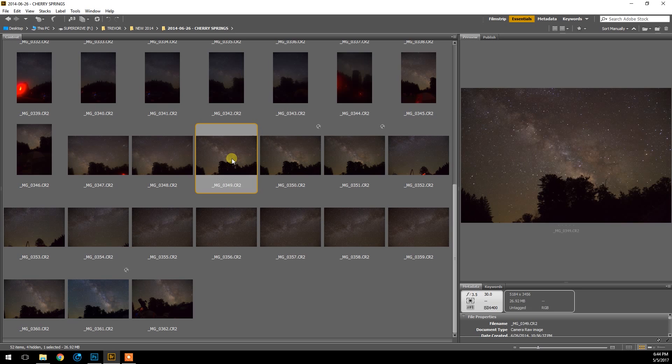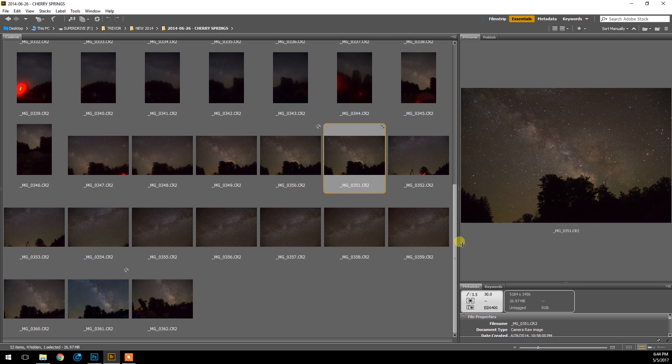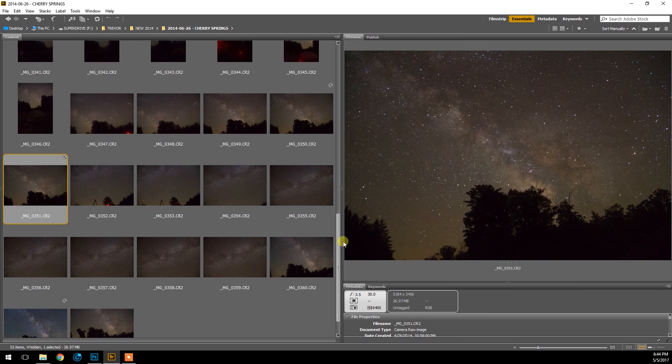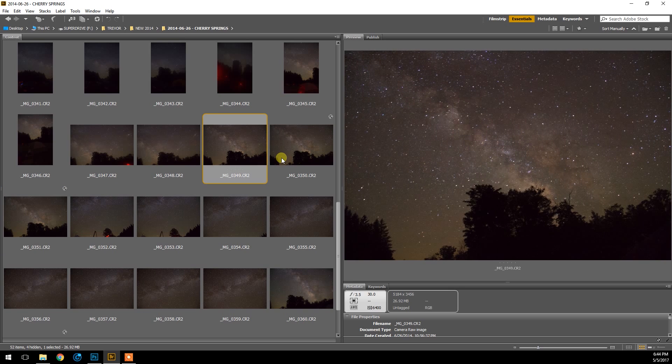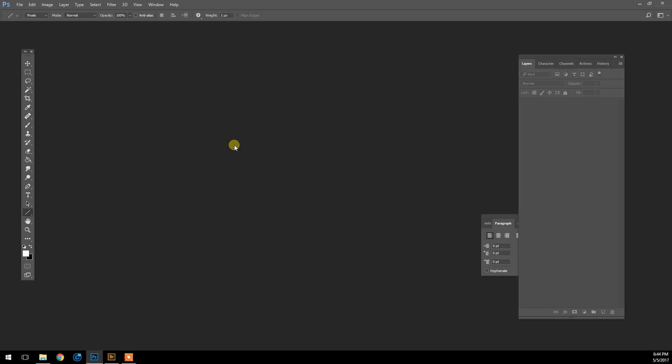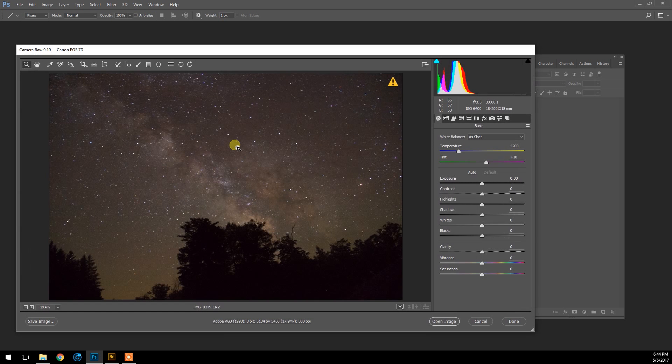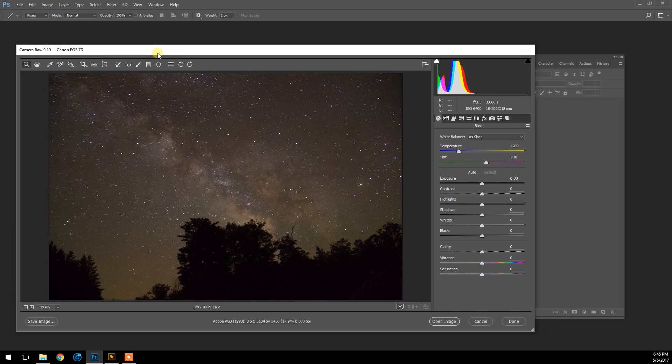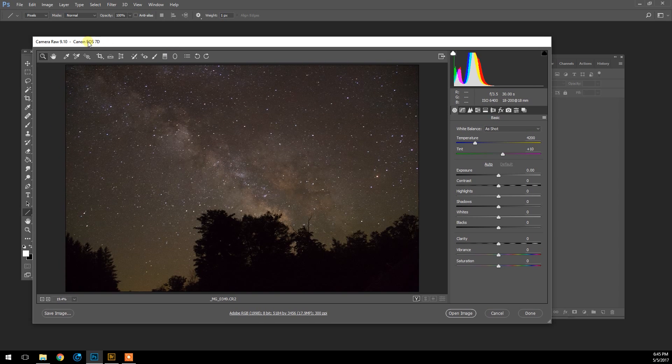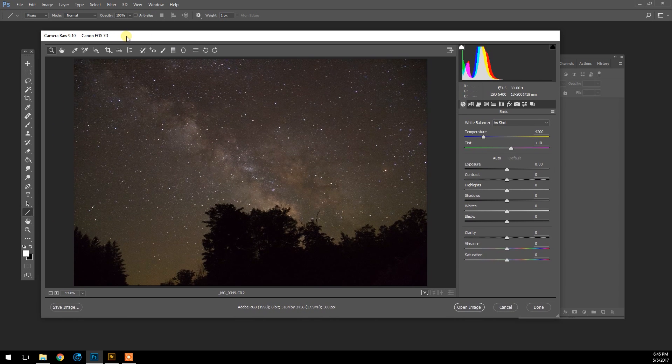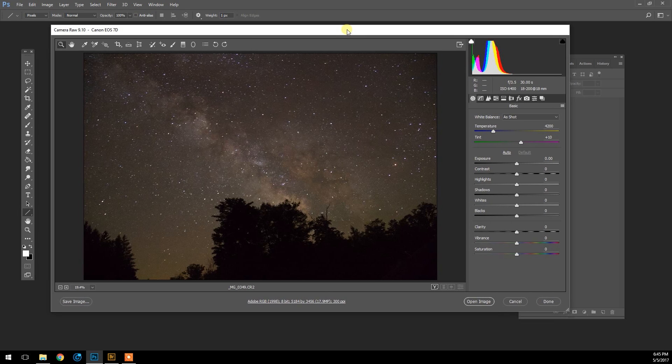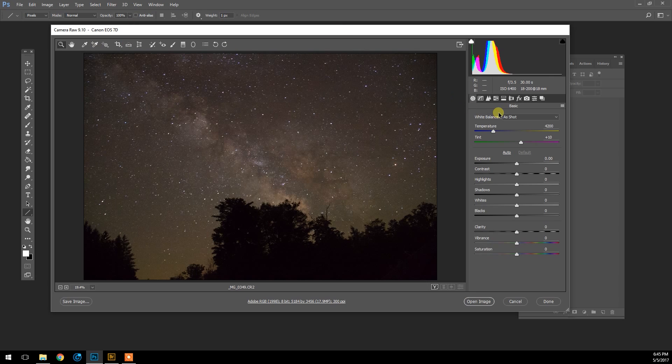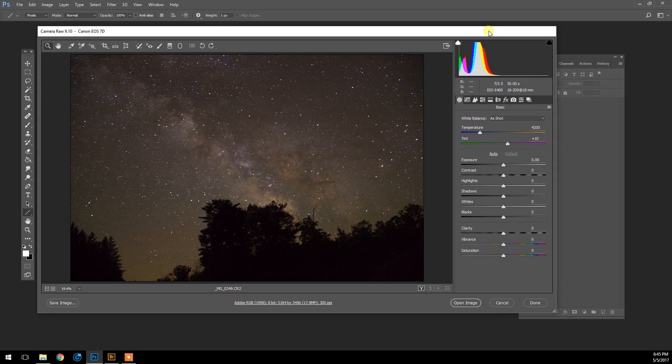Anyway, let's get back to this image processing tutorial. The images I'm interested in are these three here of the Milky Way rising, and I'm just going to open up the first one in Photoshop by double-clicking it, which will by default open up Adobe Camera Raw. These shots were captured using a Canon EOS 7D, and the lens I was using was an 18 to 200 millimeter zoom lens from Canon at f/3.5.